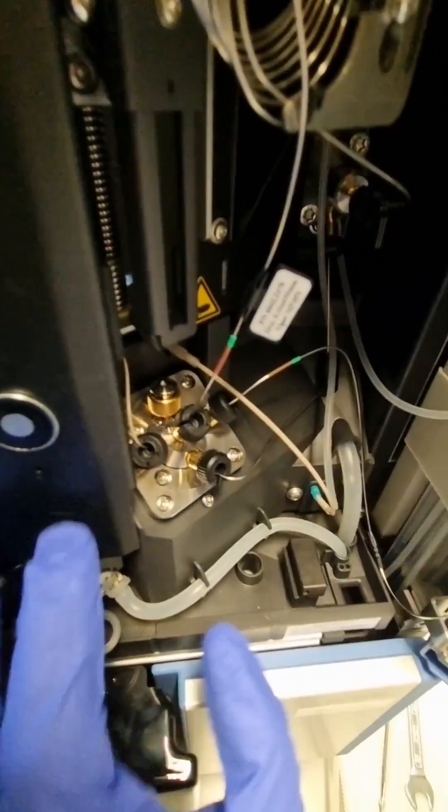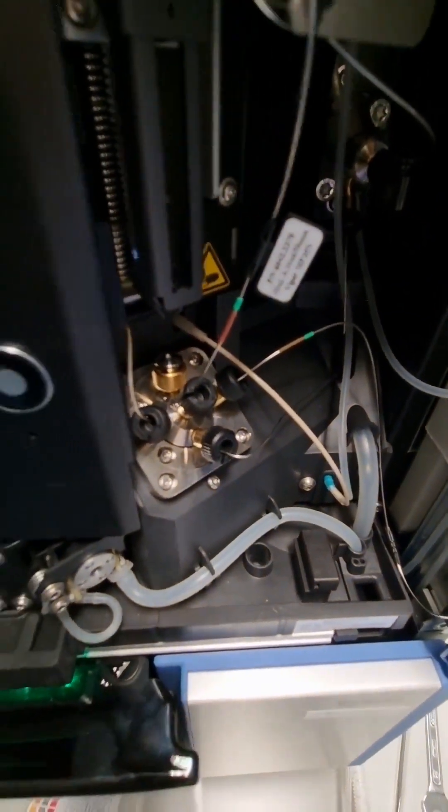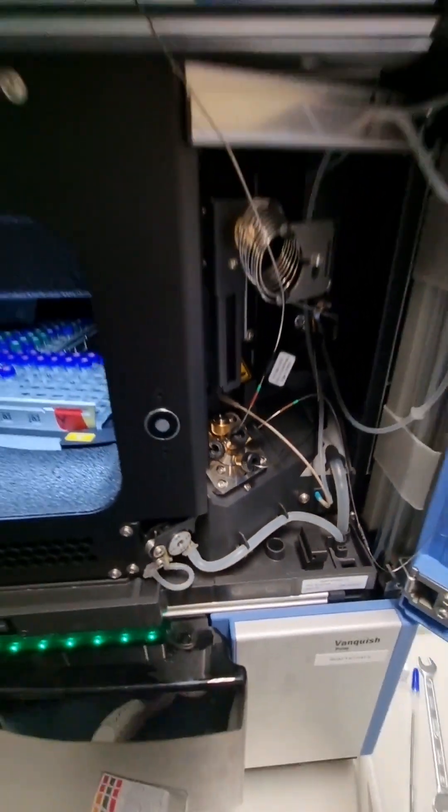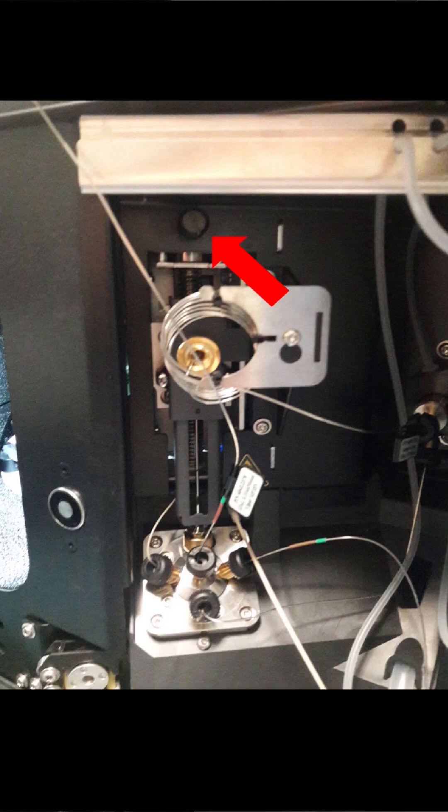So it has to be mounted quite tight. And afterwards, we can unscrew this lock again.